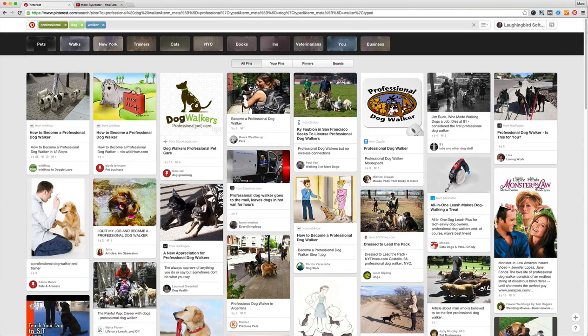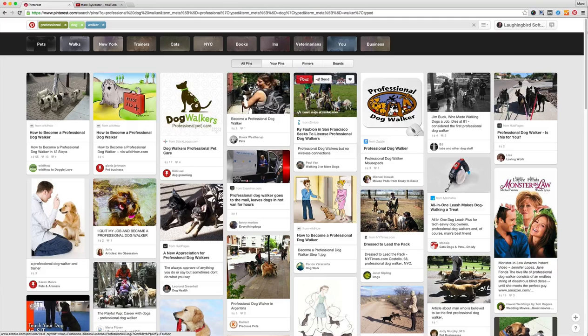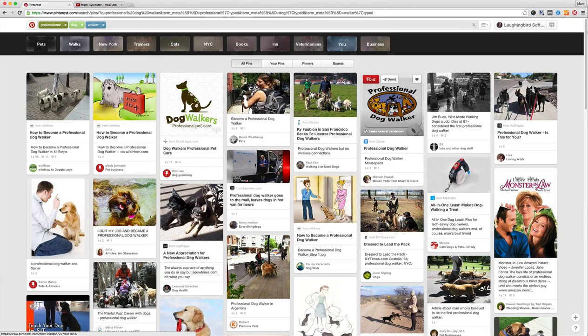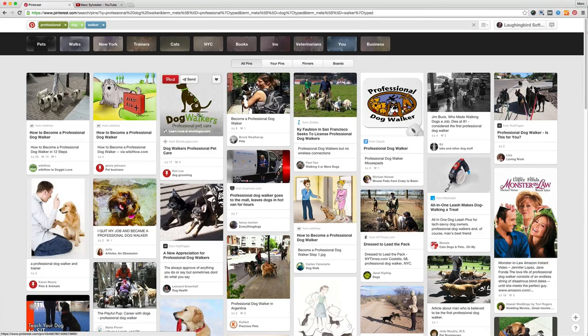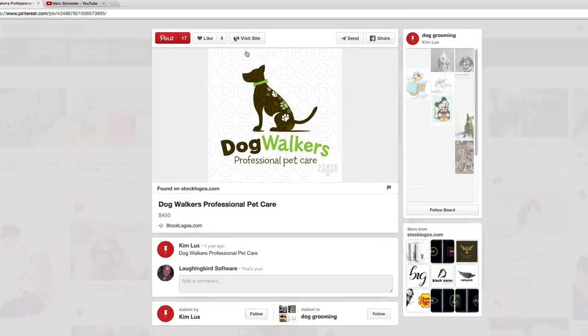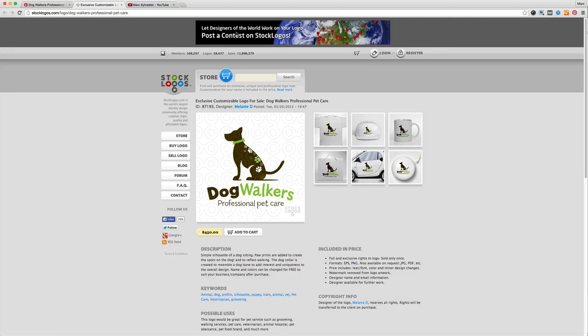So imagine you're a professional dog walker for example. Interestingly enough they have a whole bunch of stuff on professional dog walking. So if you're interested in it you can click it. But what if you were up here? What if one of these was your pins and somebody was searching for professional dog walker and they clicked on your pin and they visited your site? That's the power of Pinterest and that's why you need to be up on Pinterest.